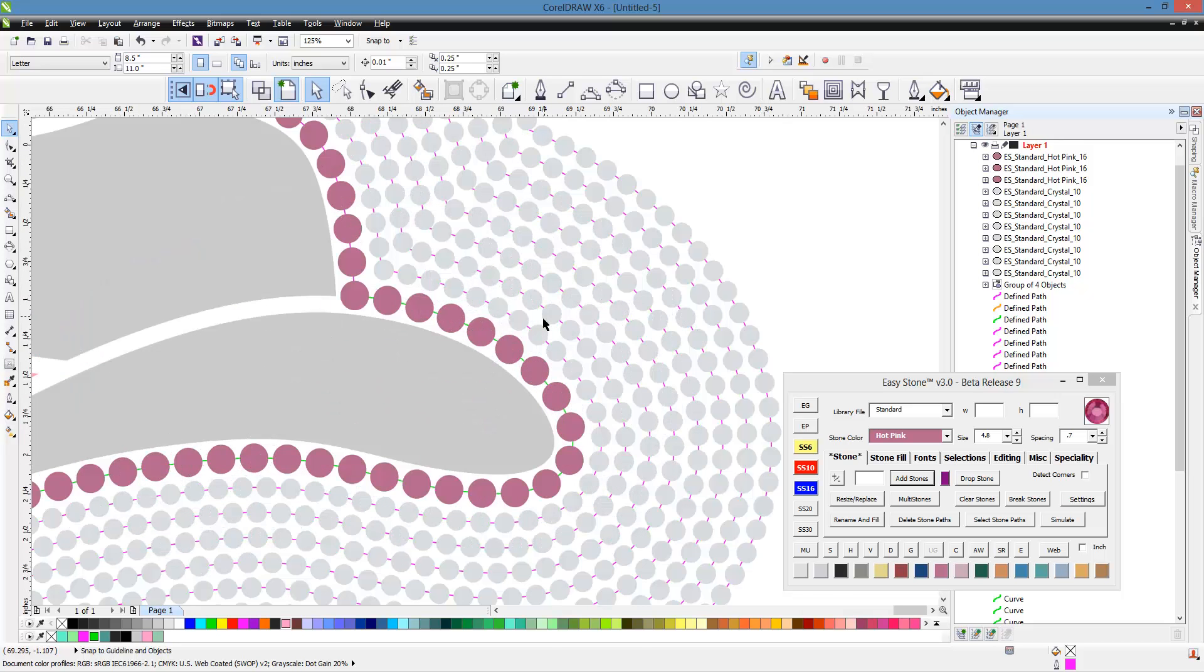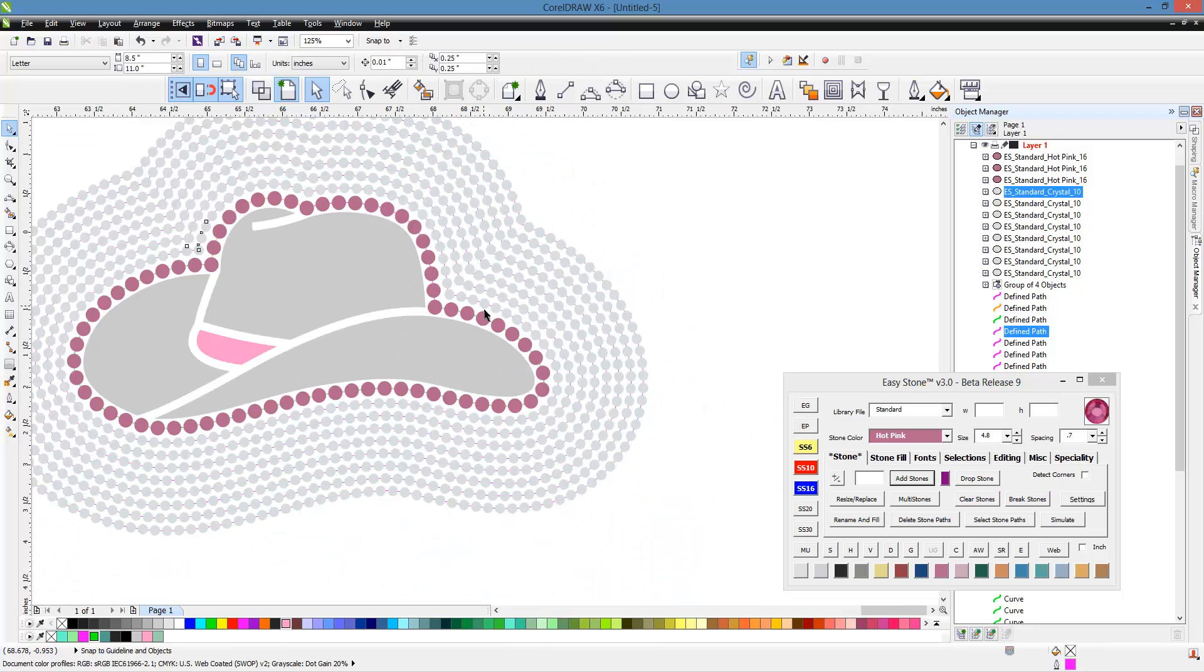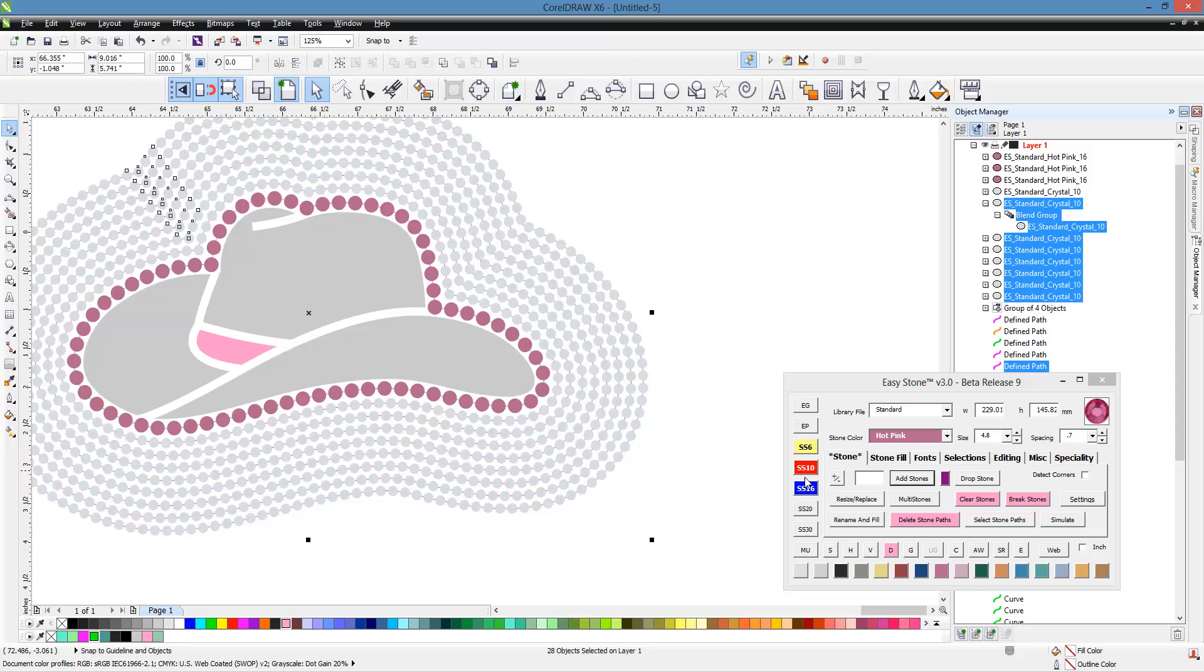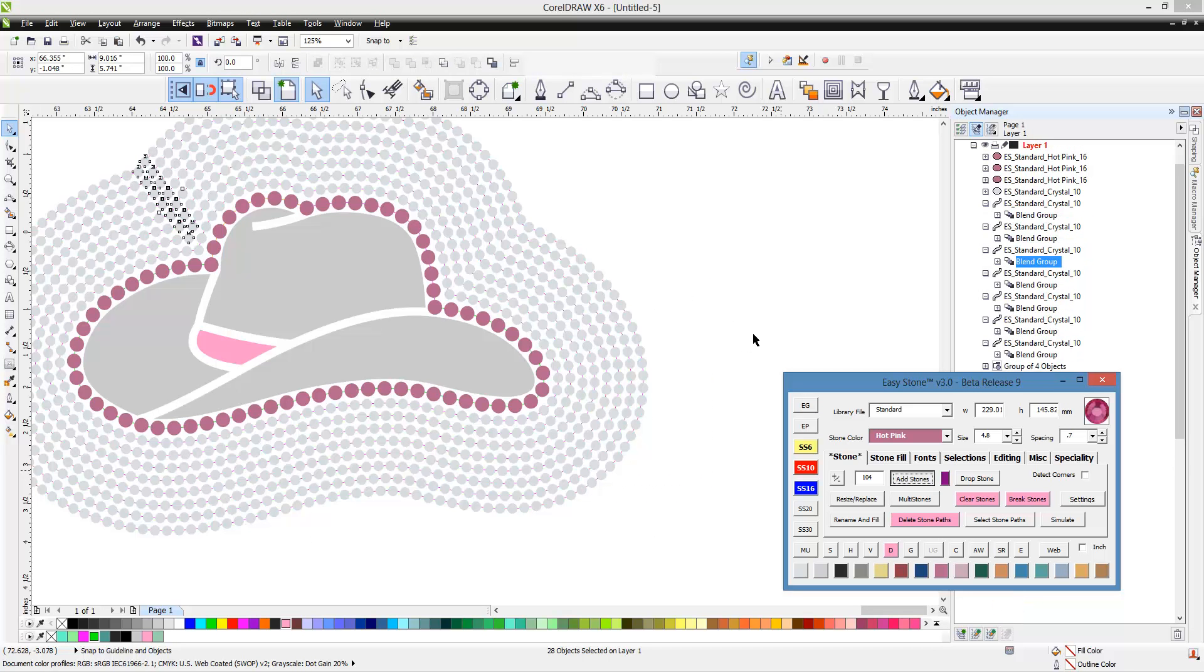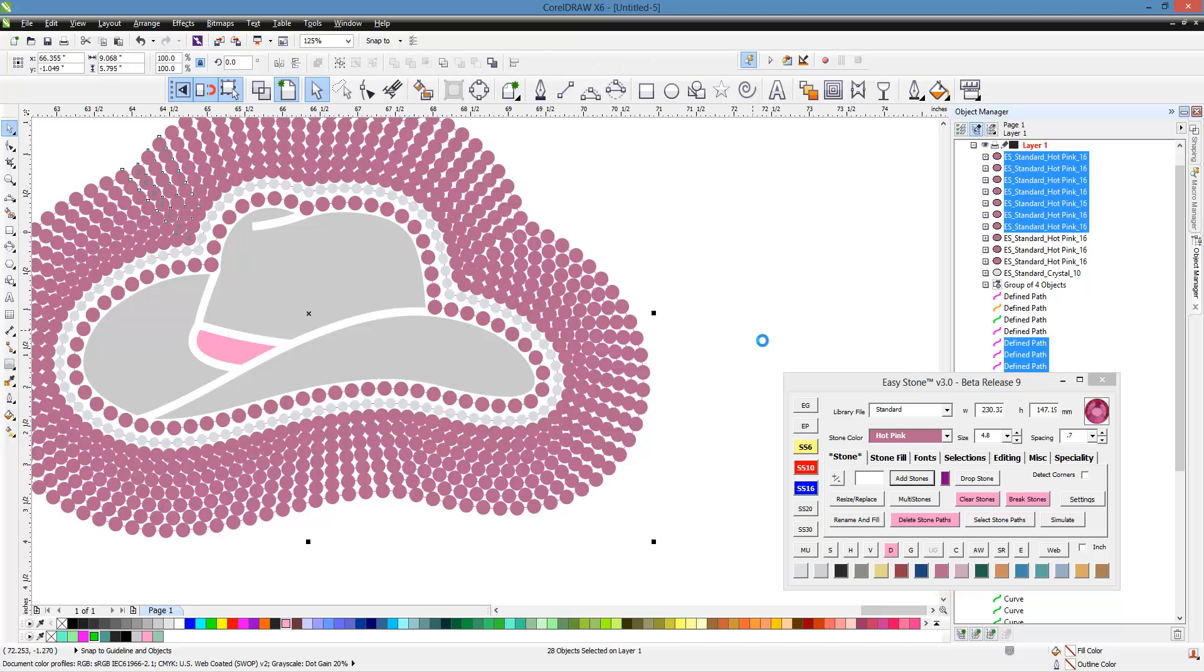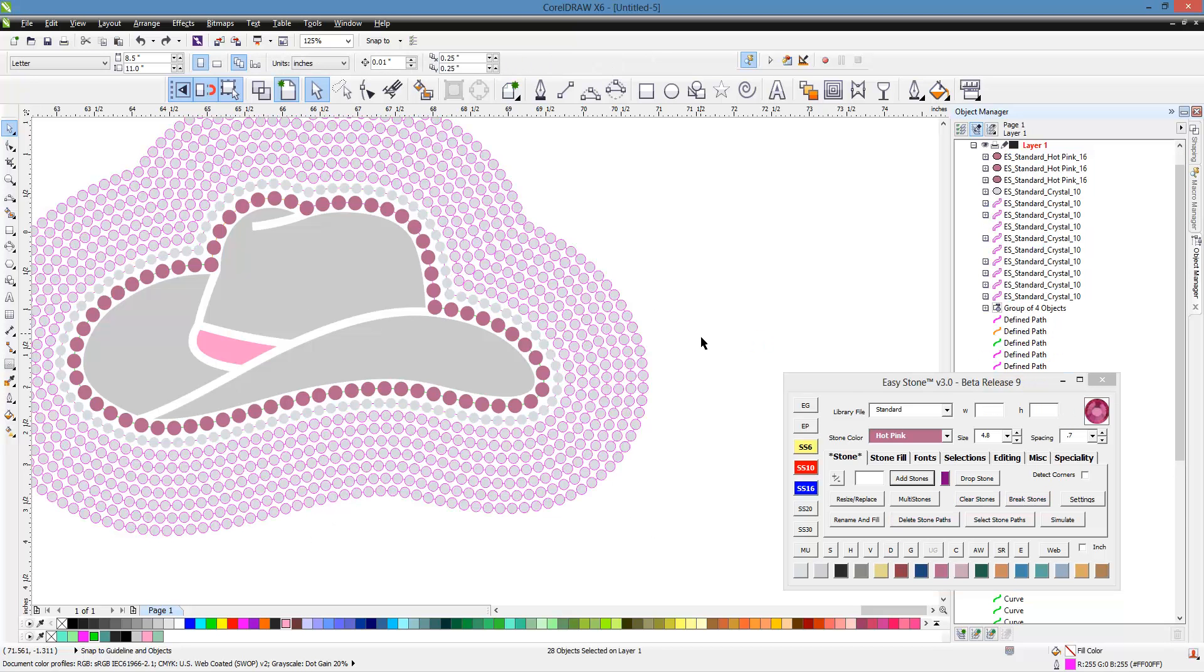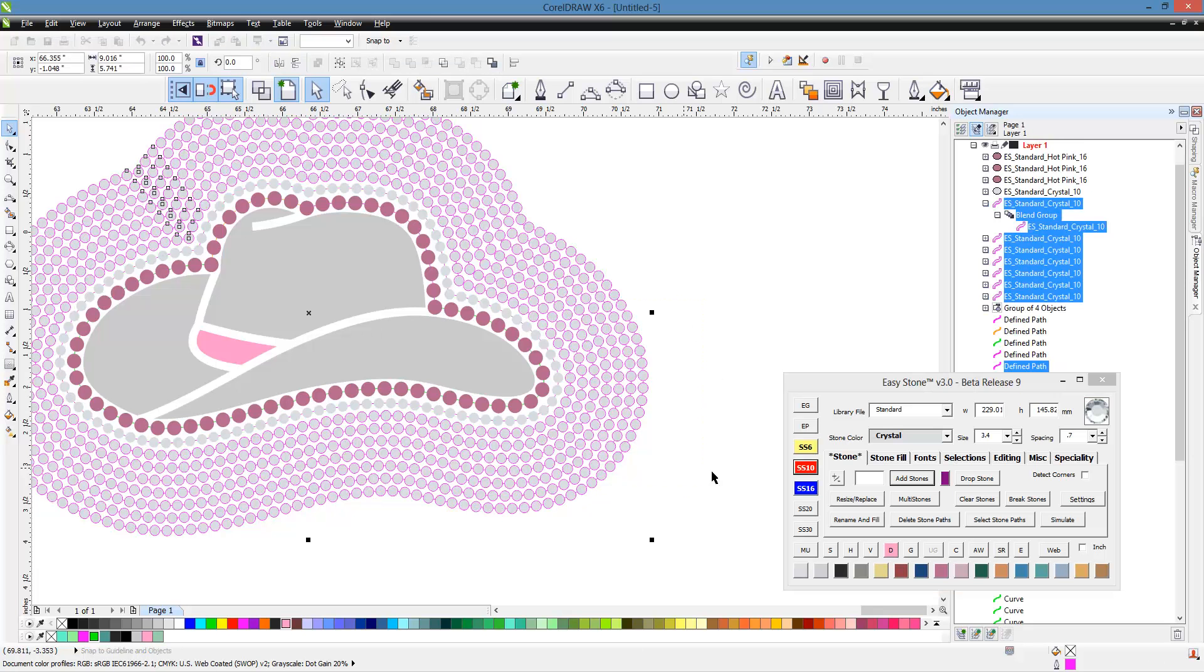Now let's take this first line with 104 stones and select all the other ones and change them to 104 as well. Now look what we did—we made a mess because we added hot pink when we wanted crystal and SS-10s, not SS-16s. Sometimes even I jump ahead of myself. Let's go ahead and fix that.